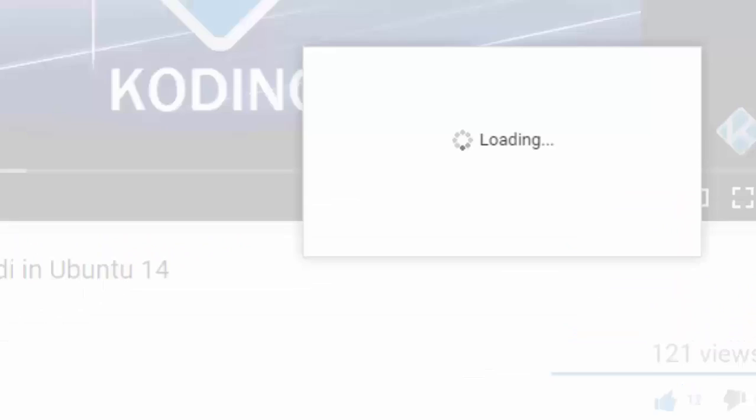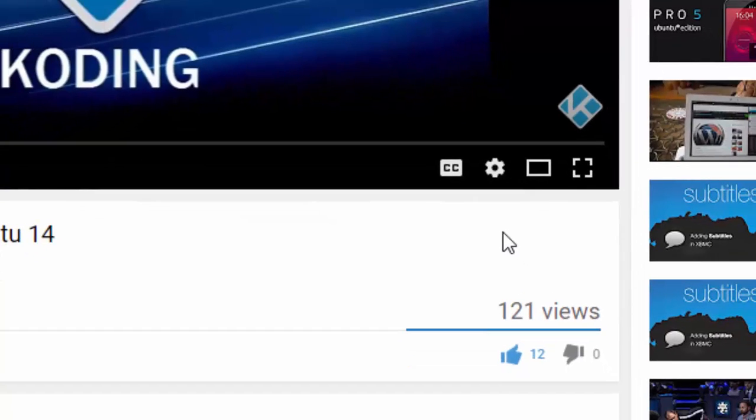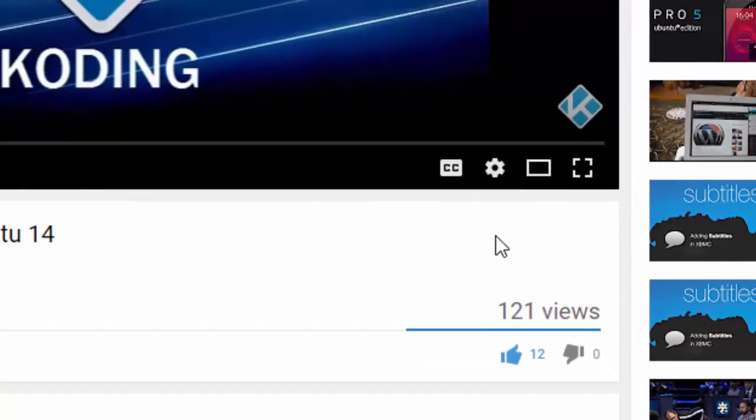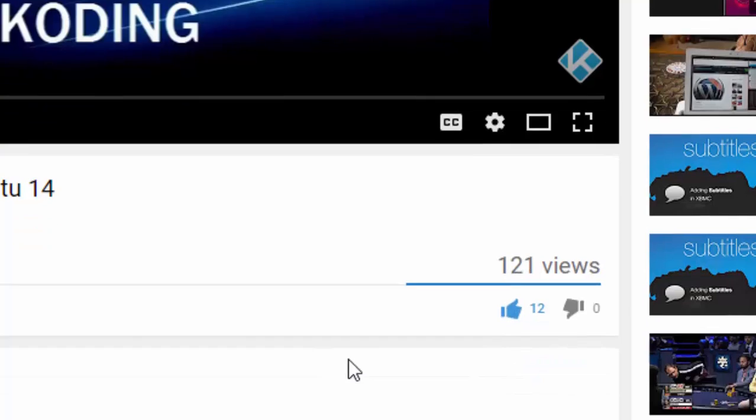Don't forget to click here on subscribe so you can subscribe to our channel. Also click here on this gear icon and mark send me all notifications for this channel and save. This way you're going to be able to be notified whenever I post a new video. If you like the video, click here on like.